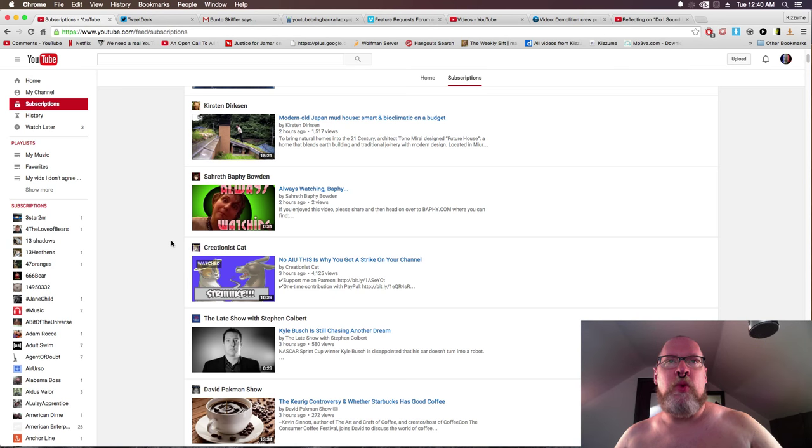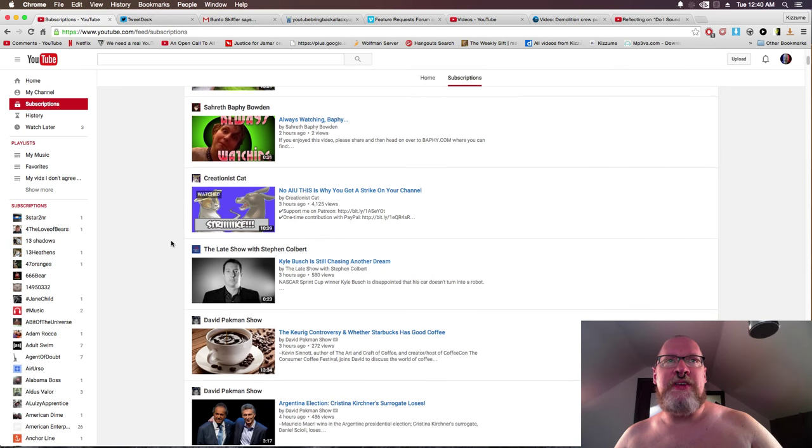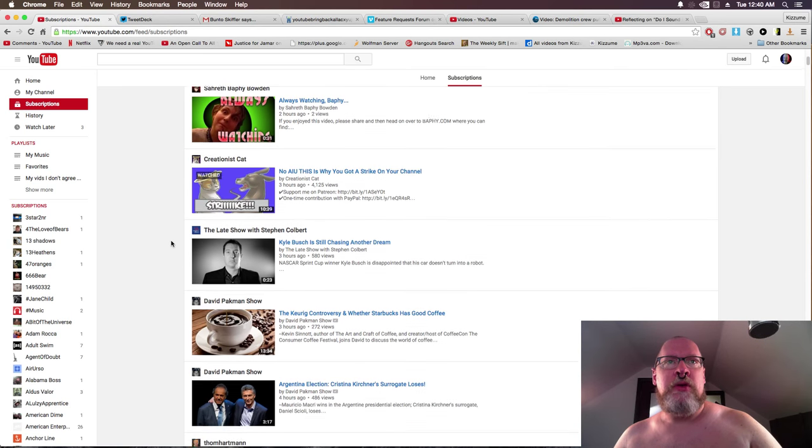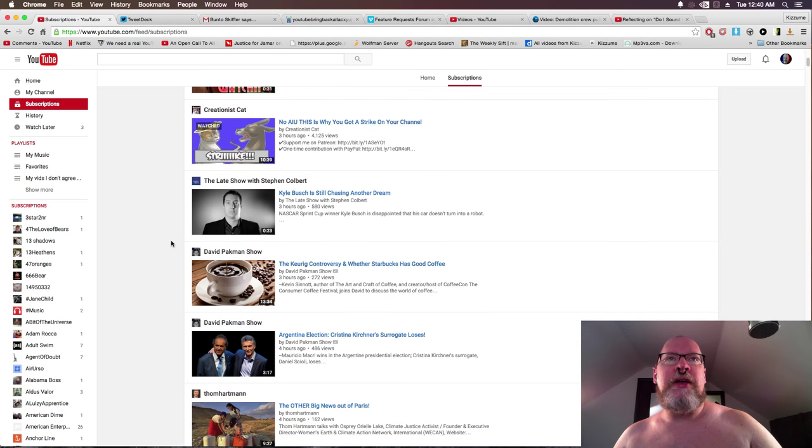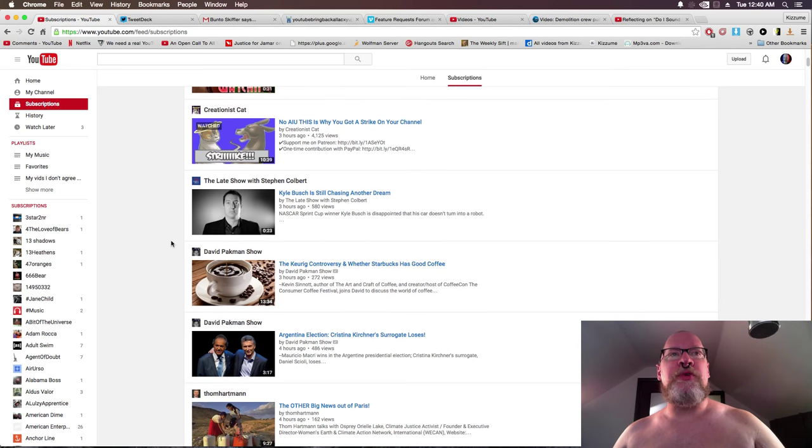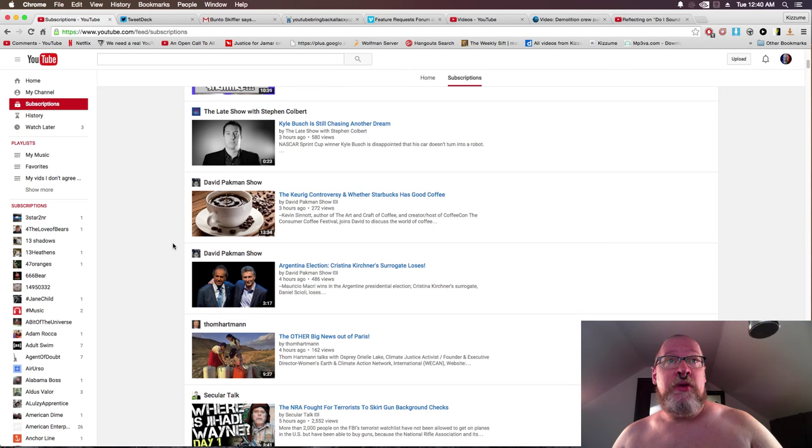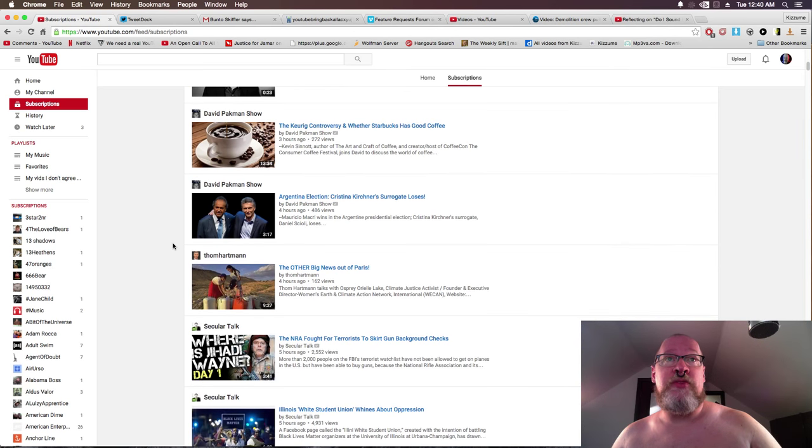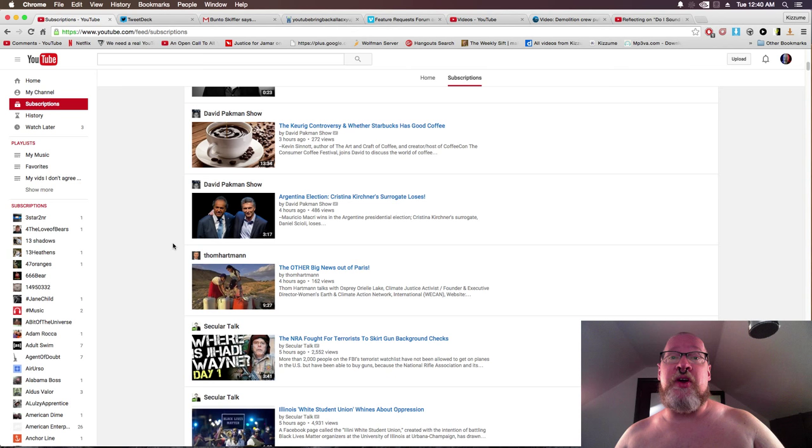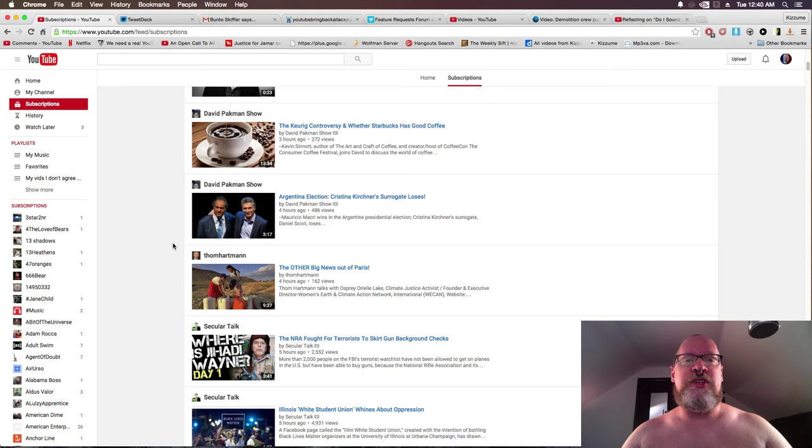Always watching Baffy. No, AI U, this is why you got a strike on your channel. Yeah, that was actually a pretty good video. The Keurig controversy and whether Starbucks has good coffee. You run out of material to make videos on, David Pakman.